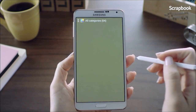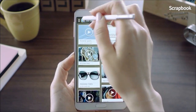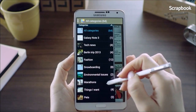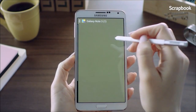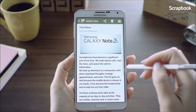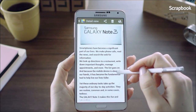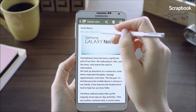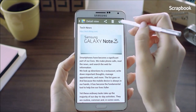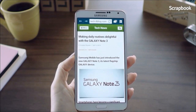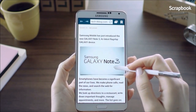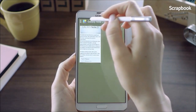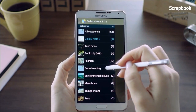Now let's see how all the information I collected in Scrapbook looks. Here are all my categories. I'll go into the Galaxy Note 3 category and you can see the post I just collected. If I want to go to the original link, I can either click on the URL or click the button up here and it will take me to the original page. I can also check the YouTube video I collected along with the memo I wrote.